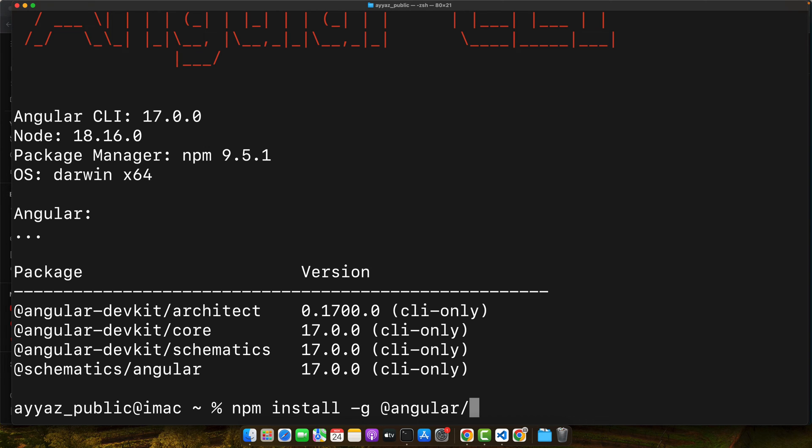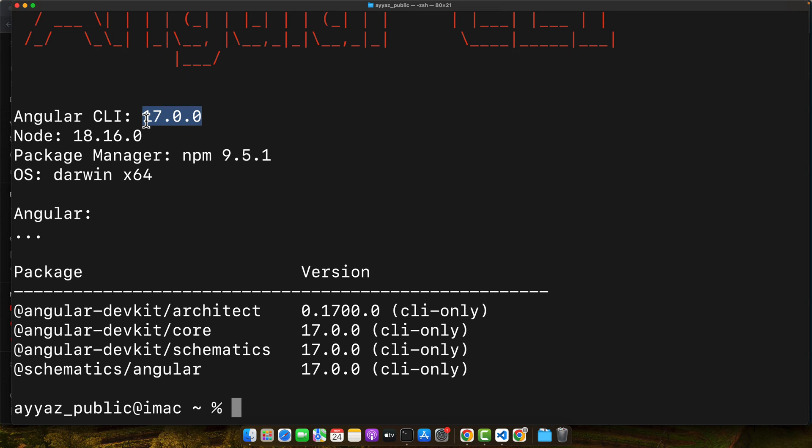For me, it is already installed and working, so I will not run this command again. You can see I have Angular 17 CLI version installed. With the Angular CLI installed, we can now create a new Angular project. Let's do this by running the ng new command. This command scaffolds a new Angular application with all the necessary configurations.